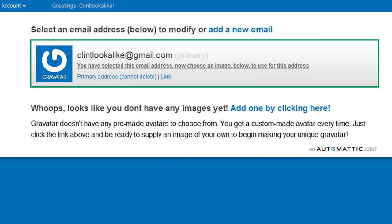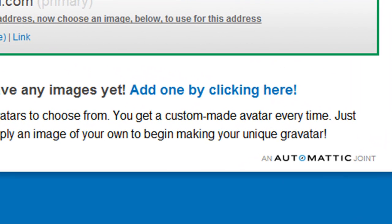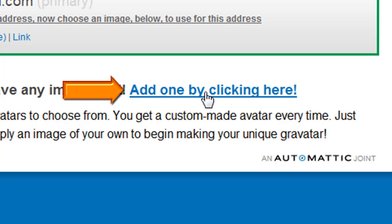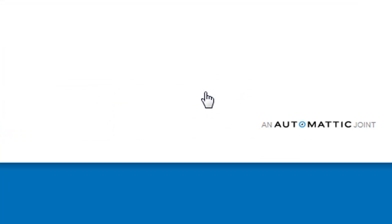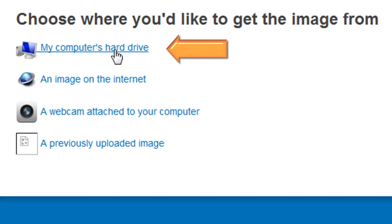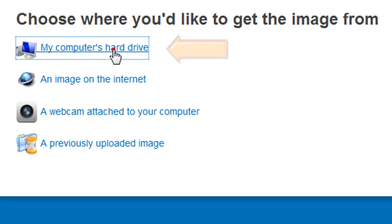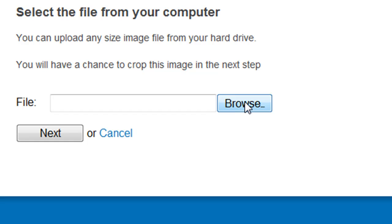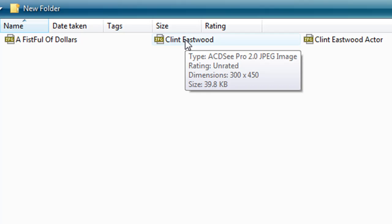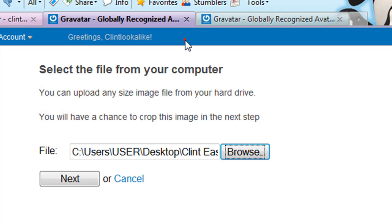Now I'm through to the stage where I can actually pick an image. So now I'm going to select an image from my hard drive. I simply do that by clicking this link here — I wish to select one from my hard drive. I'll browse through to the area where it is and select the one I want.